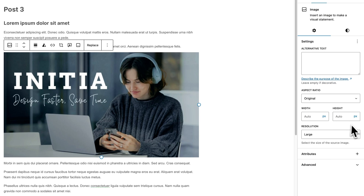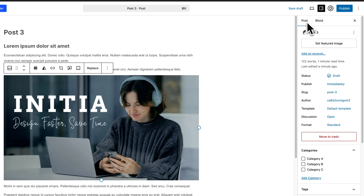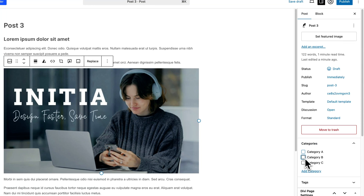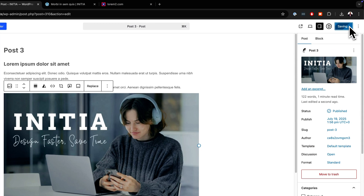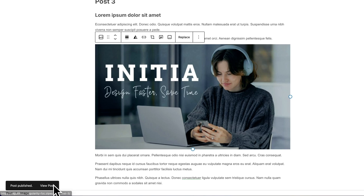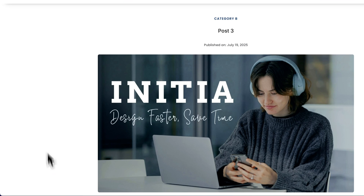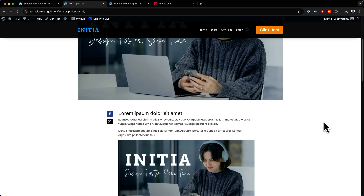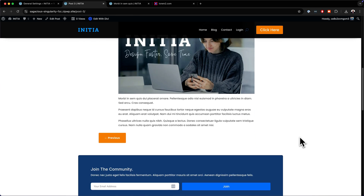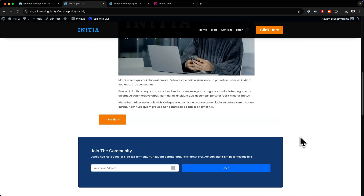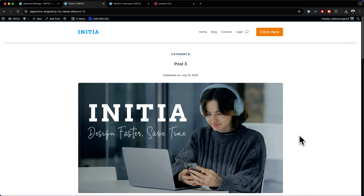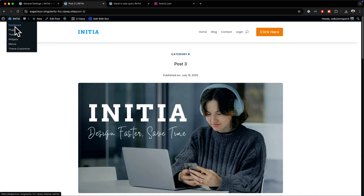I'm also going to add a featured image. I'll come over here to Post, choose my category — let's go with Category B this time — then choose our featured image and set it. Now I'm going to hit Publish. If I hit View Post, we now have this layout with our title, description text, and everything looks fantastic. You're going to have a consistent layout, and just remember this is your starting point — you can go in and further customize whenever you want. This will help you create a website really, really fast.